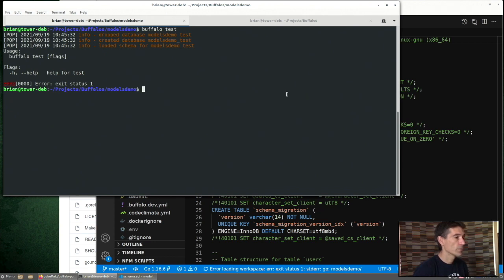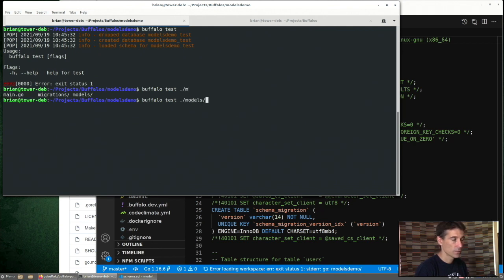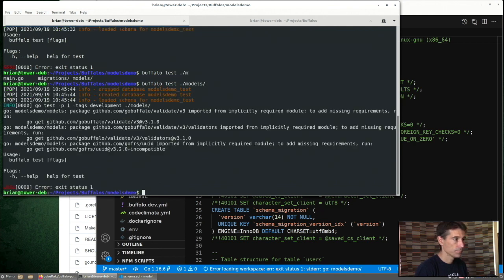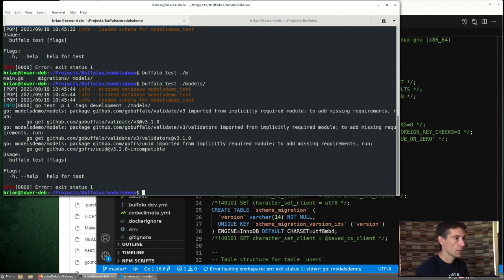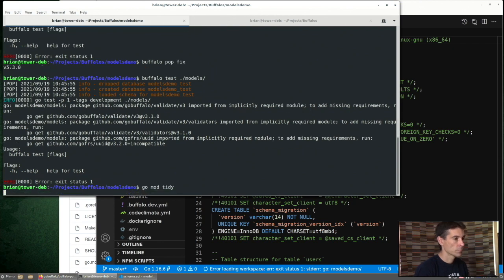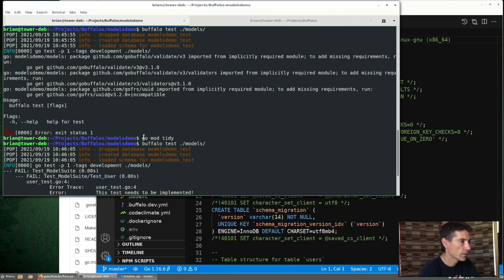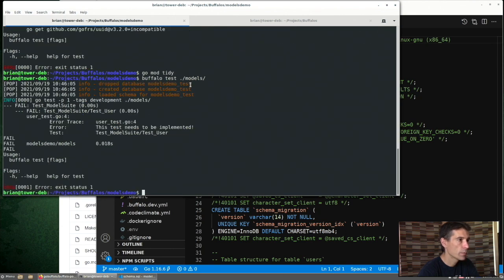We have some sort of error here. We can run test on just specific packages. So we see we have a missing requirement. We ran a couple of commands there. We're missing a dependency.